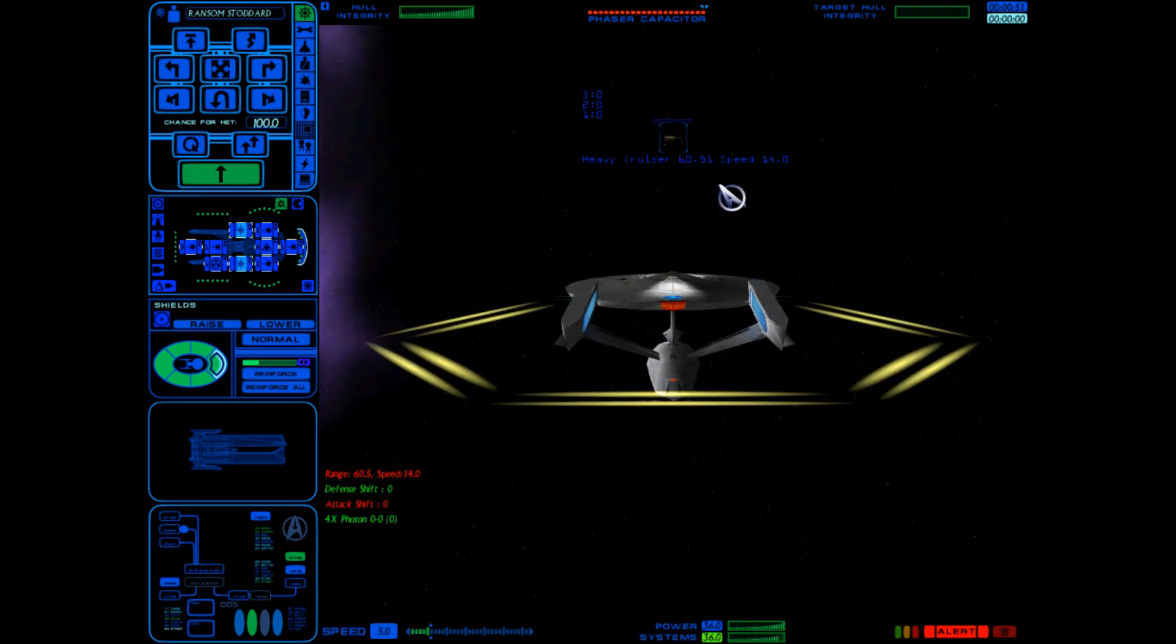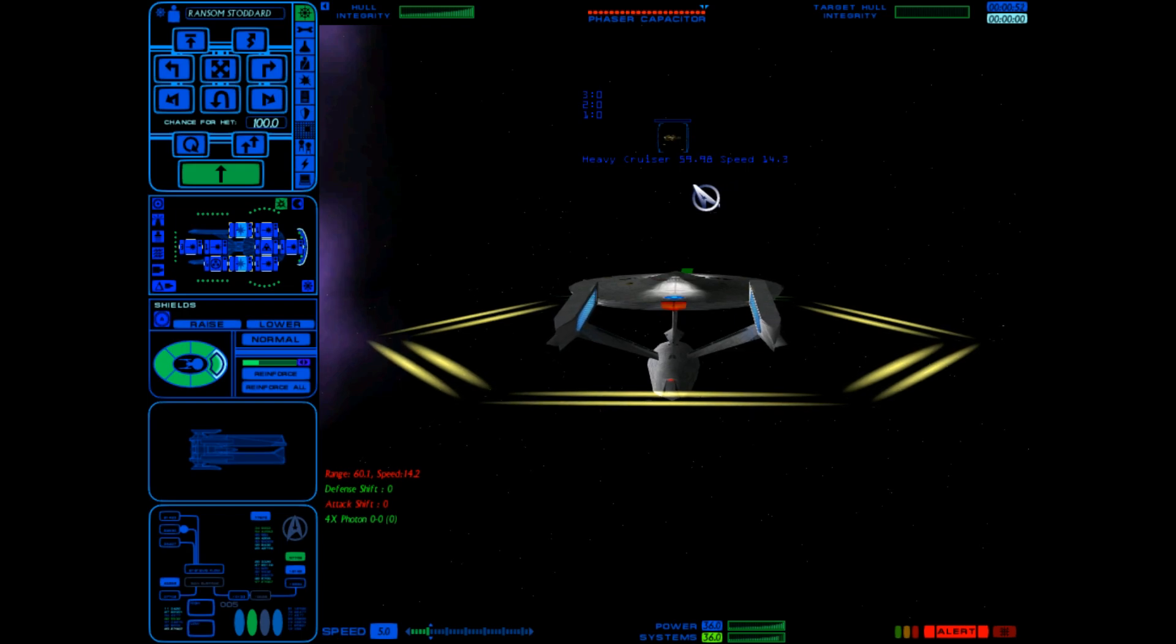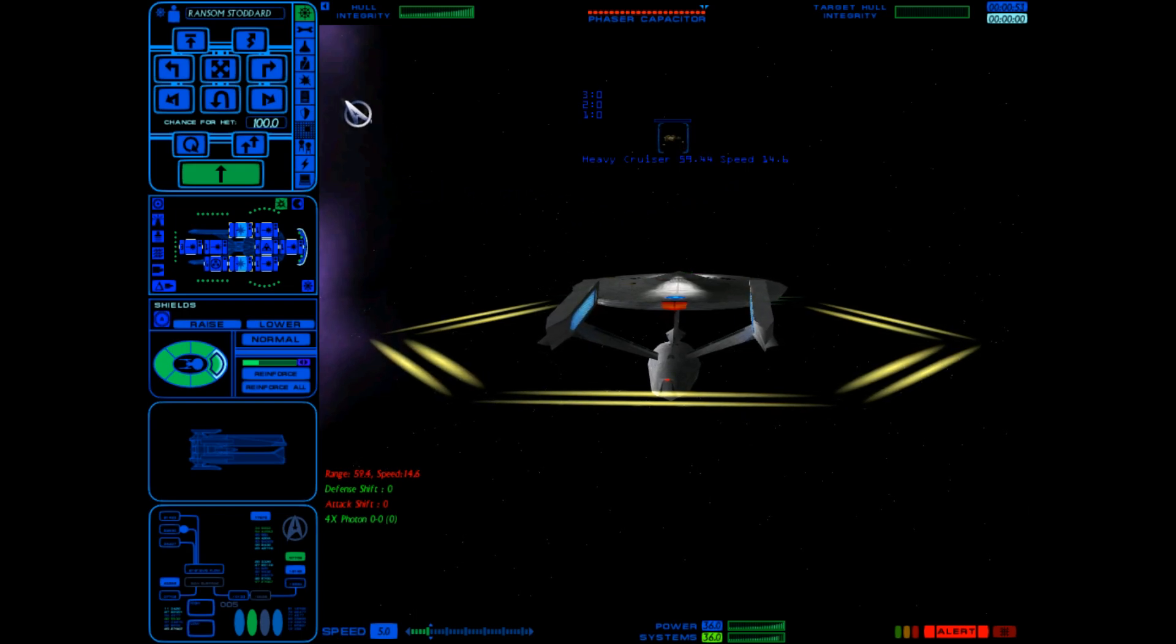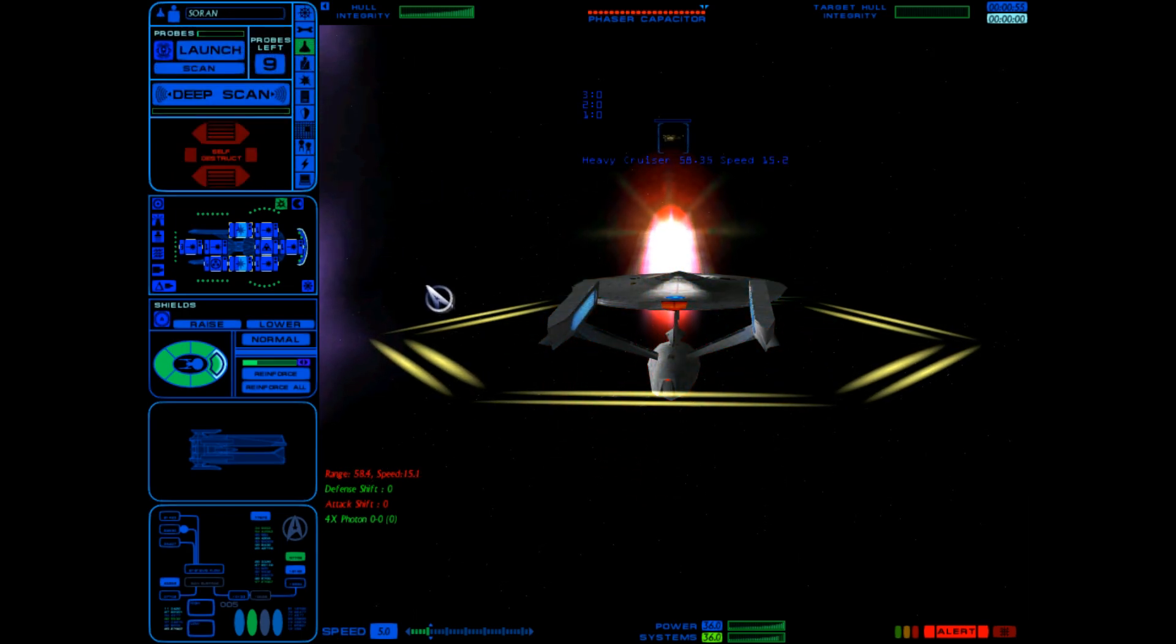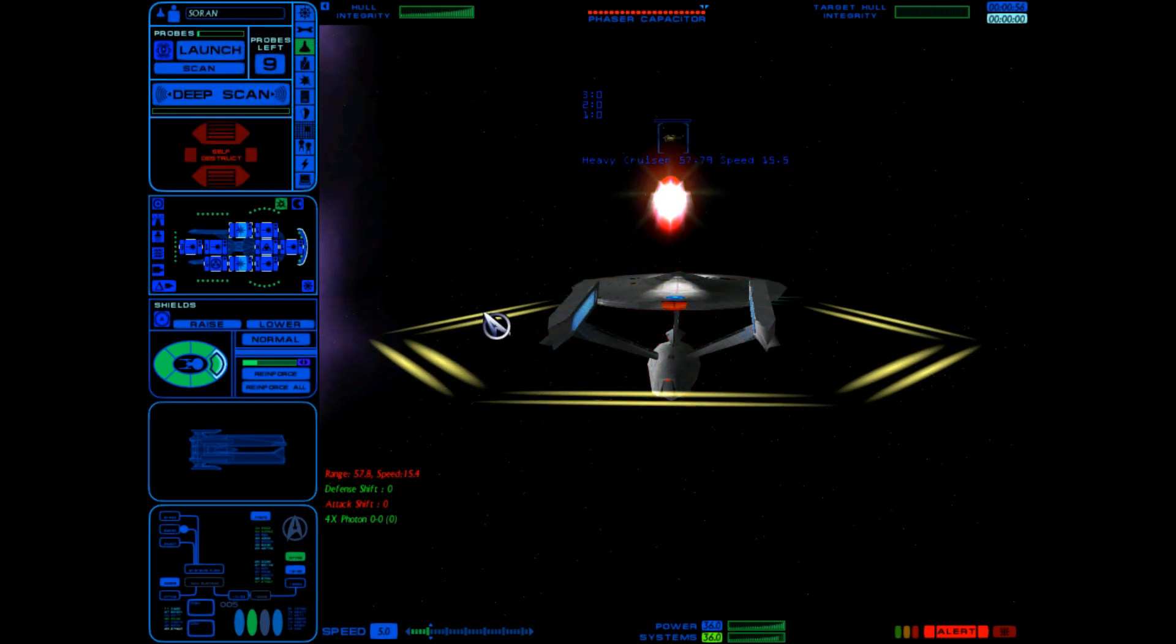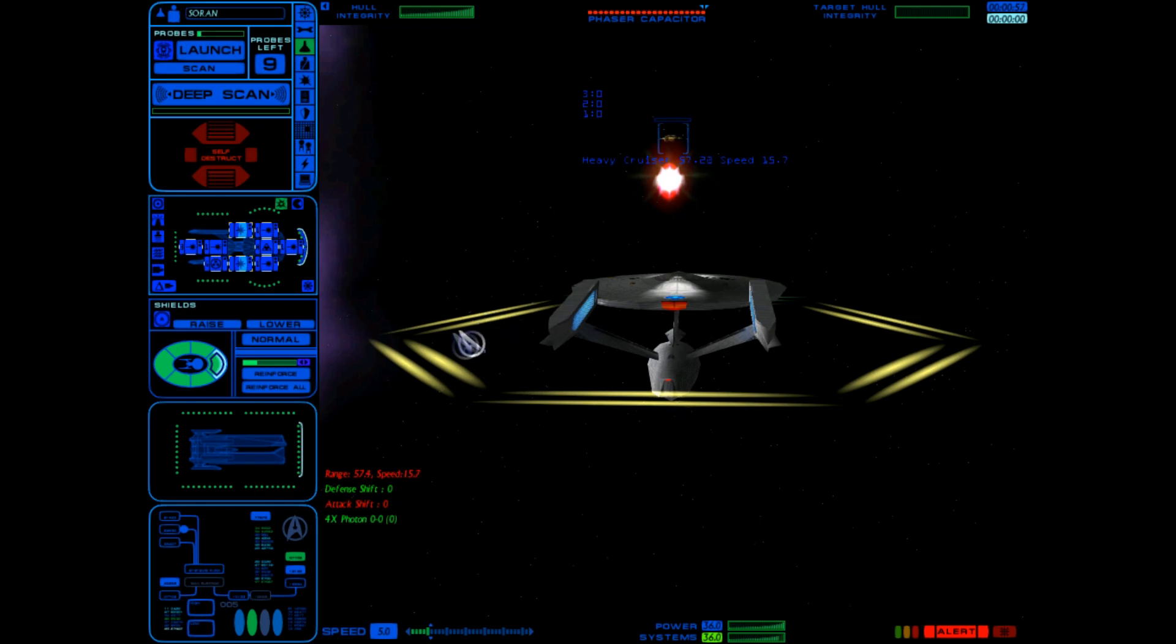Alright, so I'm gonna maintain this slow speed for a bit. Let's launch a probe and get a full readout of their armament.